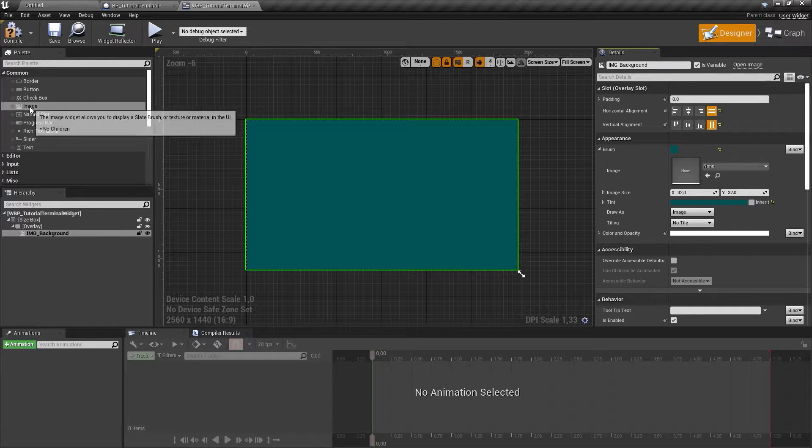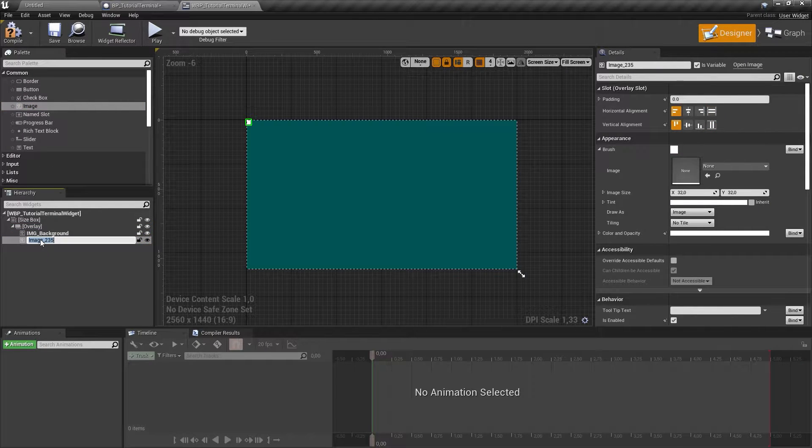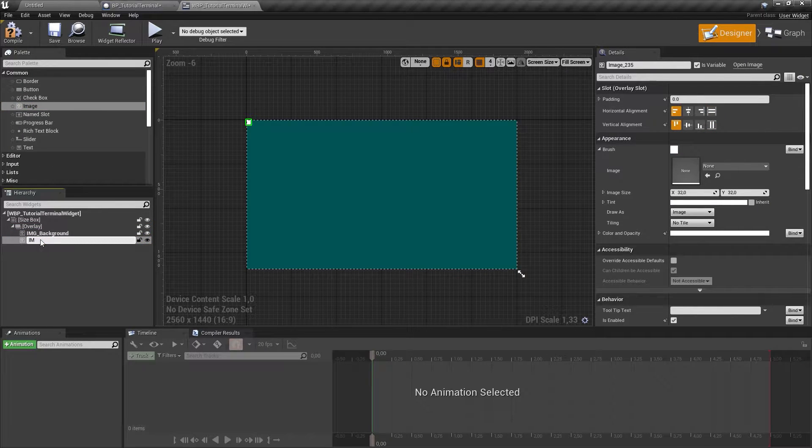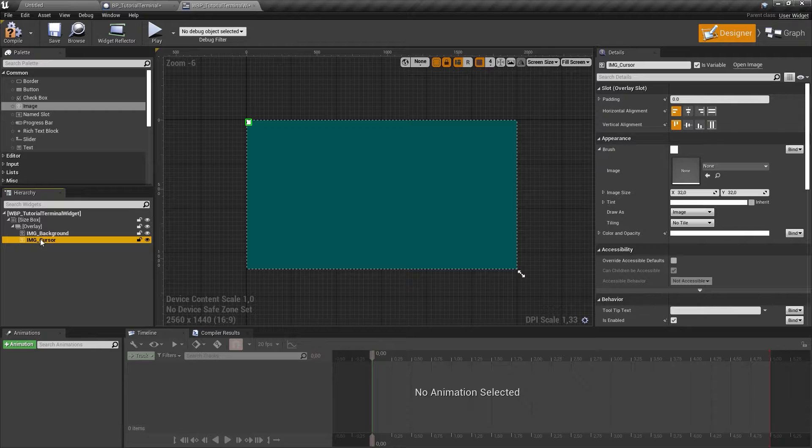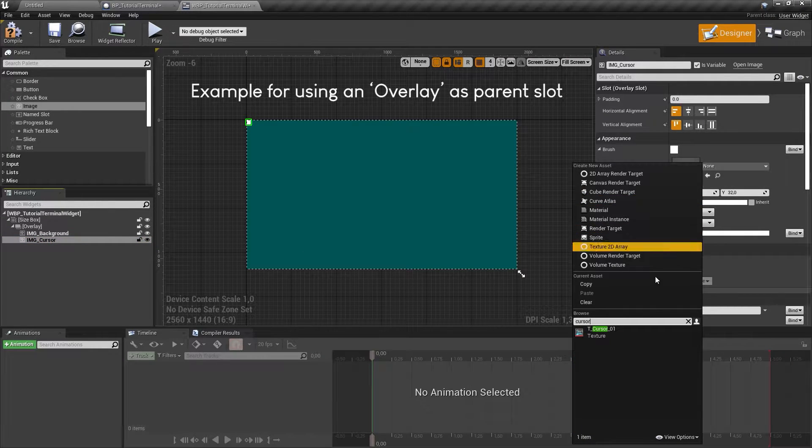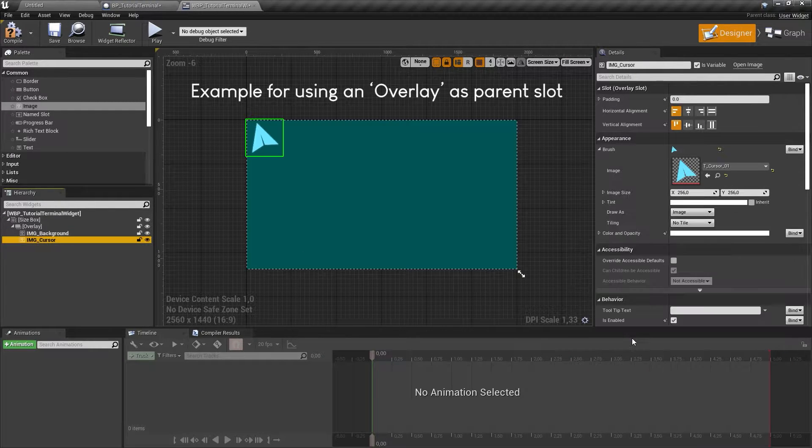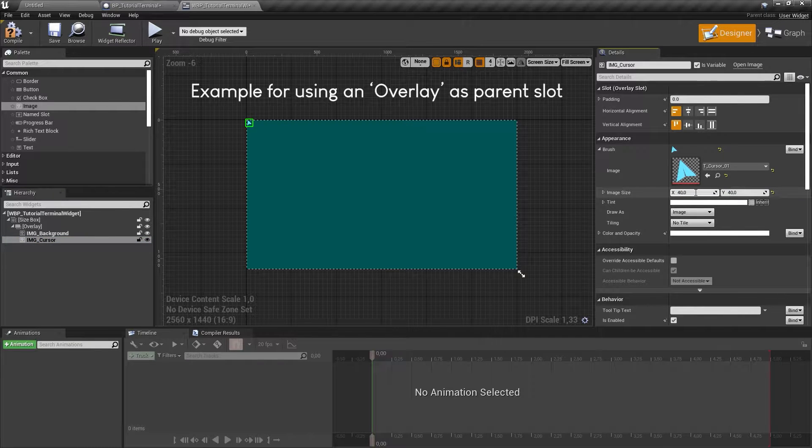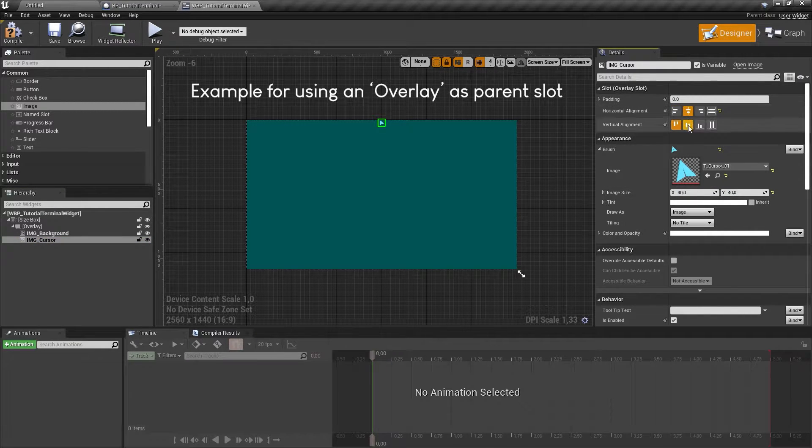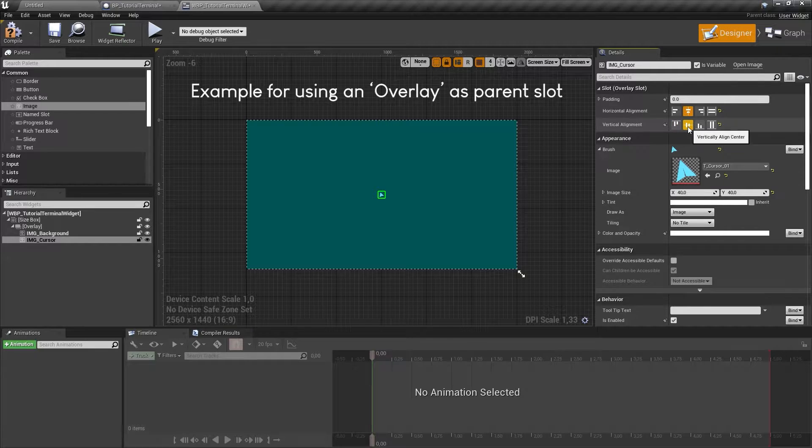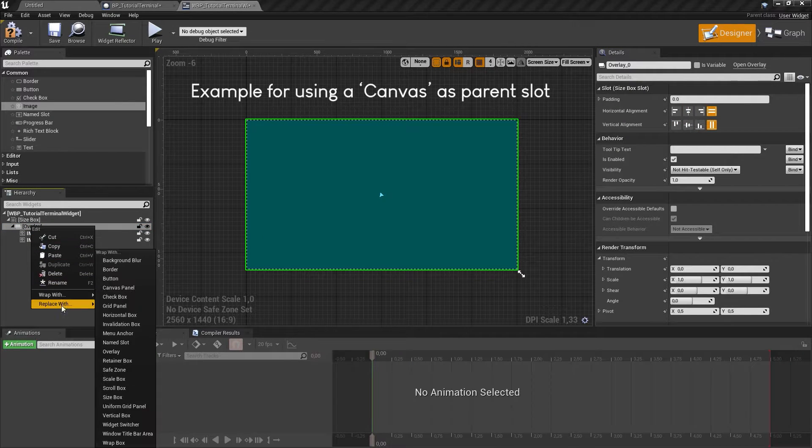First, add a cursor image to your widget, for example the included t-cursor-01. The cursor must be on top of all other elements. Please see one of the included widgets for reference. The cursor image also needs to be anchored in center and the alignment should ideally be 0.5 and 0.5.